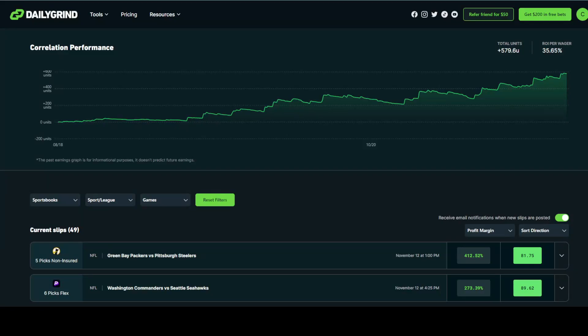In this video, we'll be going over everything that you need to know about the correlation tool, how to read it, and how to manage your bankroll throughout the process.